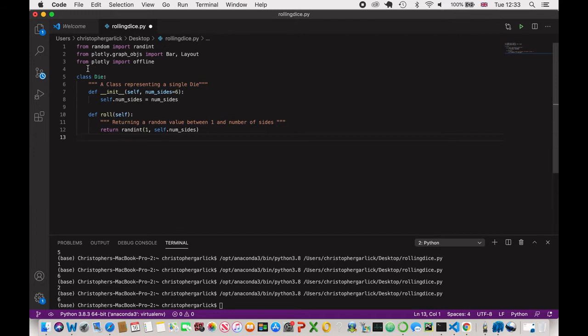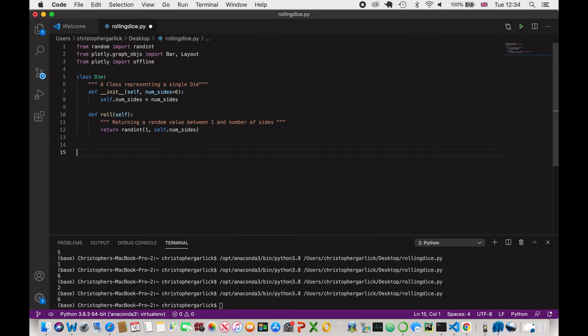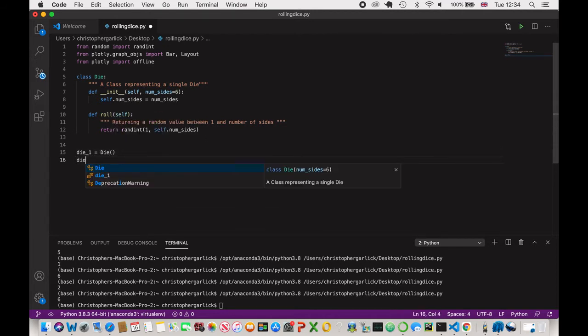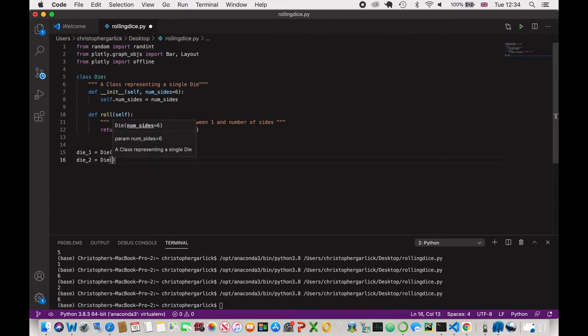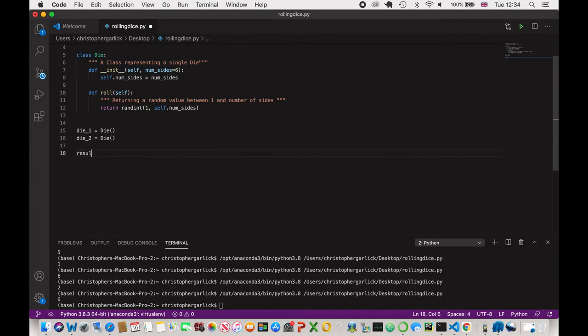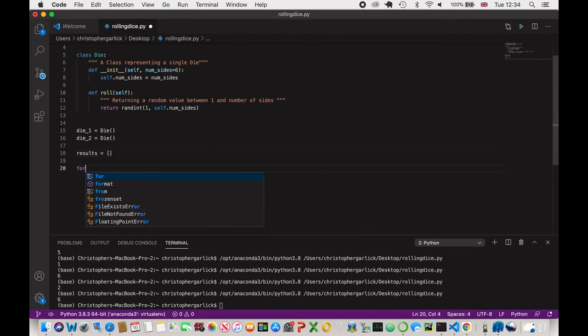Whereas when the die is instantiated or the creation of the die, if we were to pass in and say eight, then this will be a number between one and eight. So now we want to actually create the die. So die_one is equal to the instantiation of the class. And then die_two is equal to the second instantiation. Now we want to have a list for the different results that we are going to be getting from the generated data.